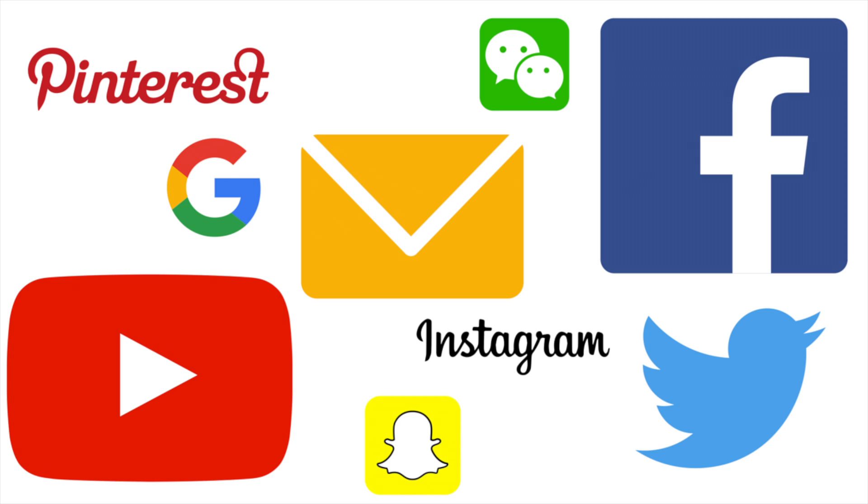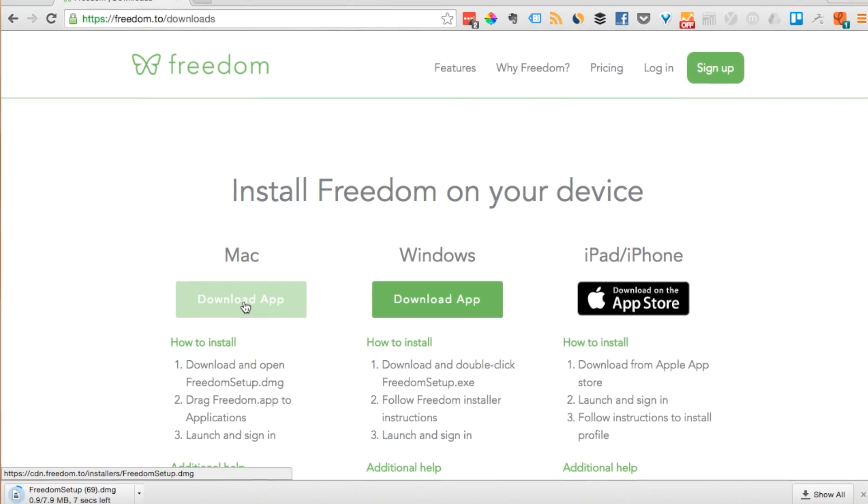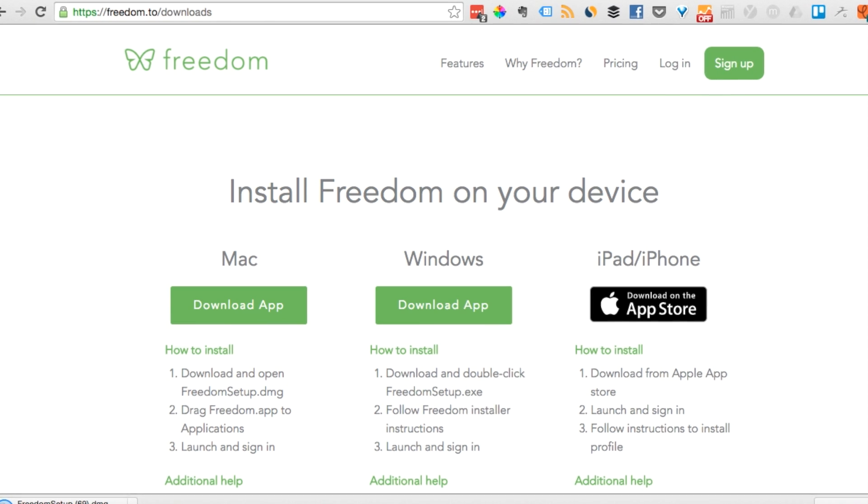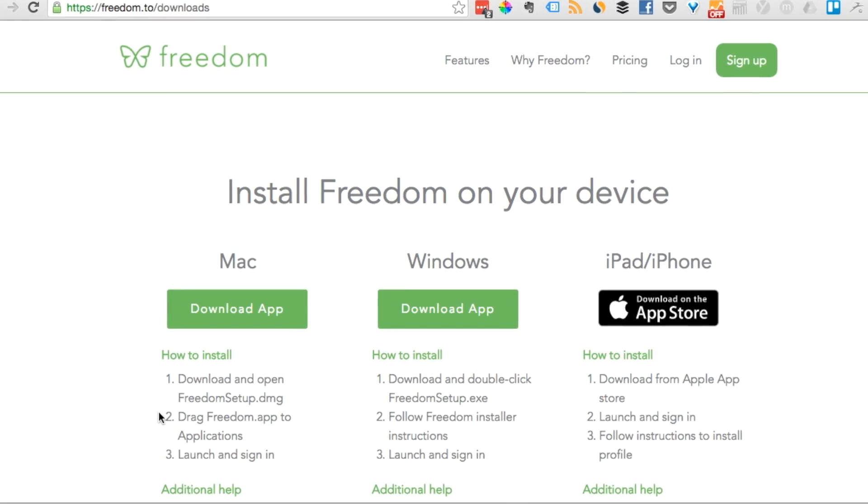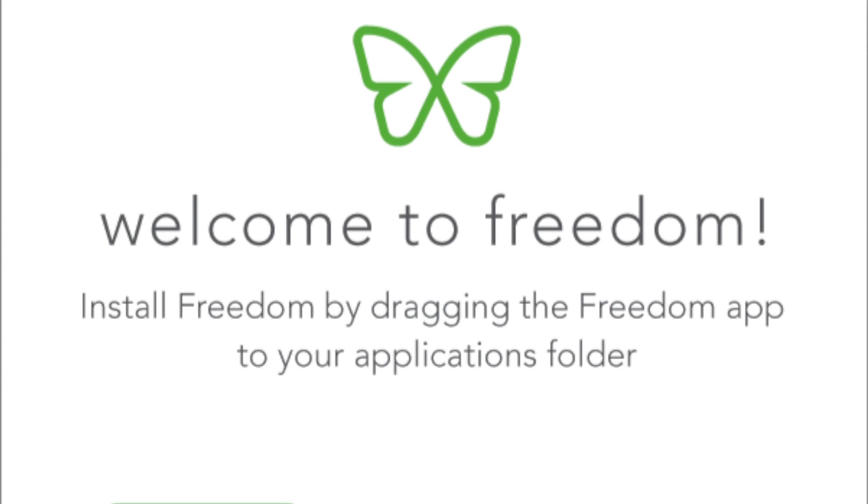When you really need to focus, the entire internet. When you install Freedom on your devices, you can block any or all the sites and apps that distract you, interrupt your work, and steal your attention.